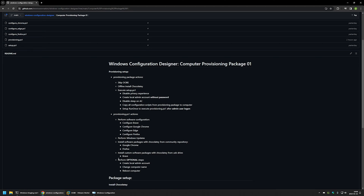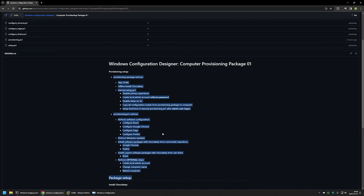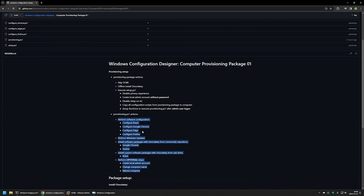In the end it will allow us to perform a few manual actions, like creating another local admin account, changing the computer name, and rebooting the computer. That's all the actions this provisioning package will perform. Let me know in the comments if you want me to include more configurations, more settings, or to change the provisioning process entirely.